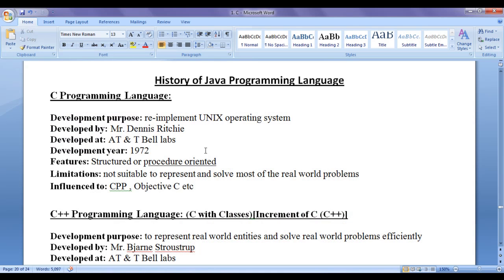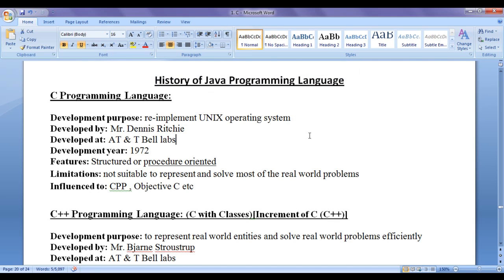Hello friends, in this tutorial we are going to discuss history of Java programming language.